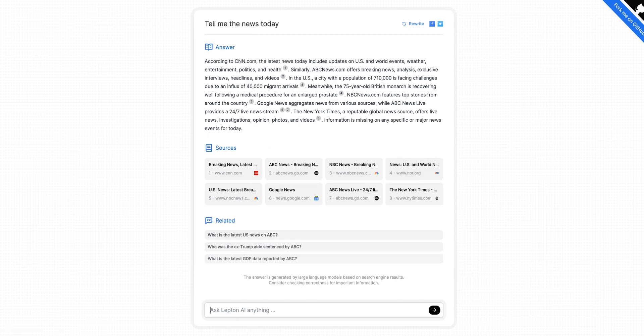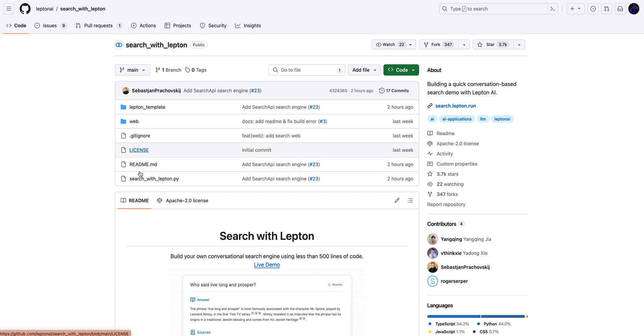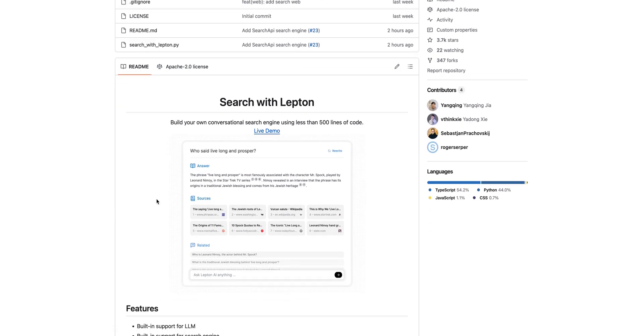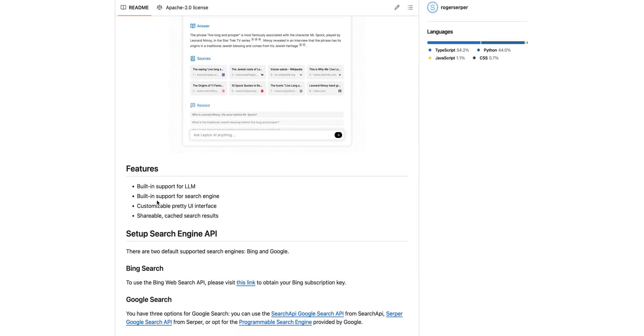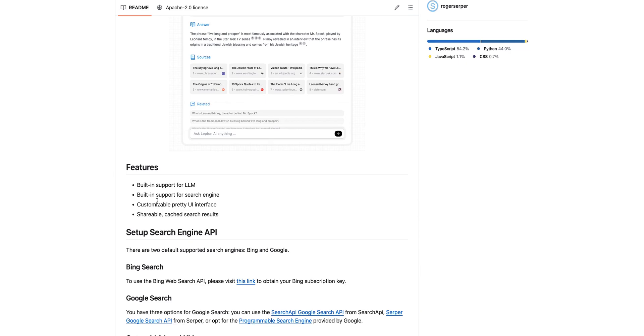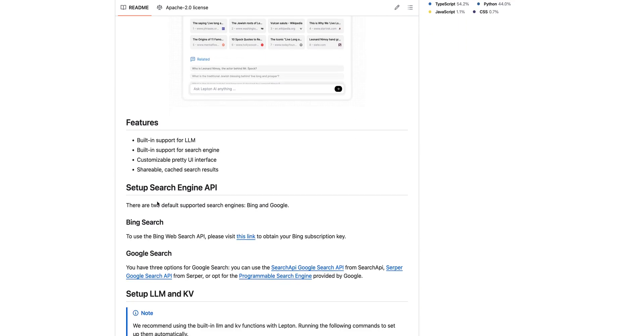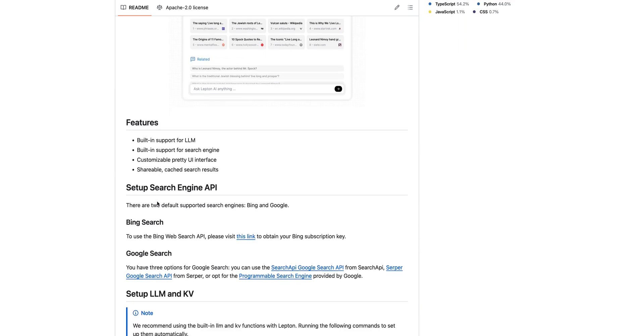So what's neat about this project is not only is it open source, but it allows you to integrate it with a number of different search engines. You can integrate it with Bing or Google Search. I'd imagine there will be other options as well in time.